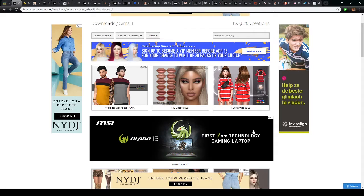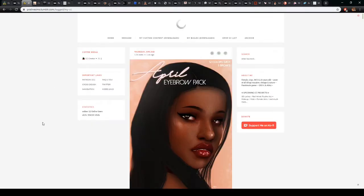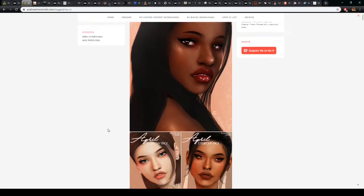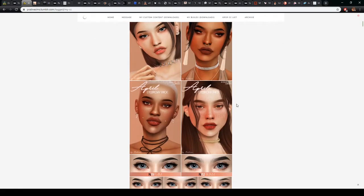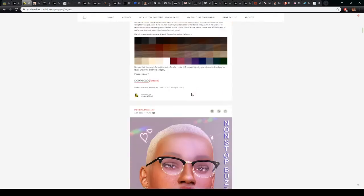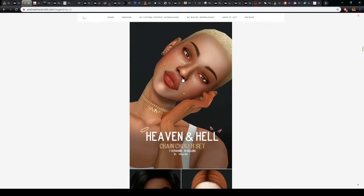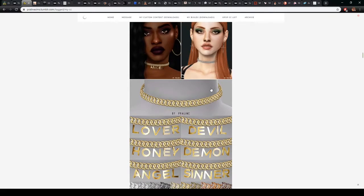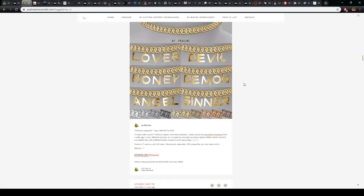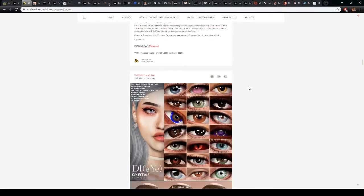The first creator is Praline Sims, who creates custom content for Sims — accessories, makeup, skin details, and some clothing as well. She mostly creates content to make your Sim look more realistic, including eyebrows, accessories, and default eyes. She used to be on The Sims Resource but switched to Tumblr a couple of months ago where she redid all her custom content, and you can find it on her Patreon page, which I'll have linked down below.